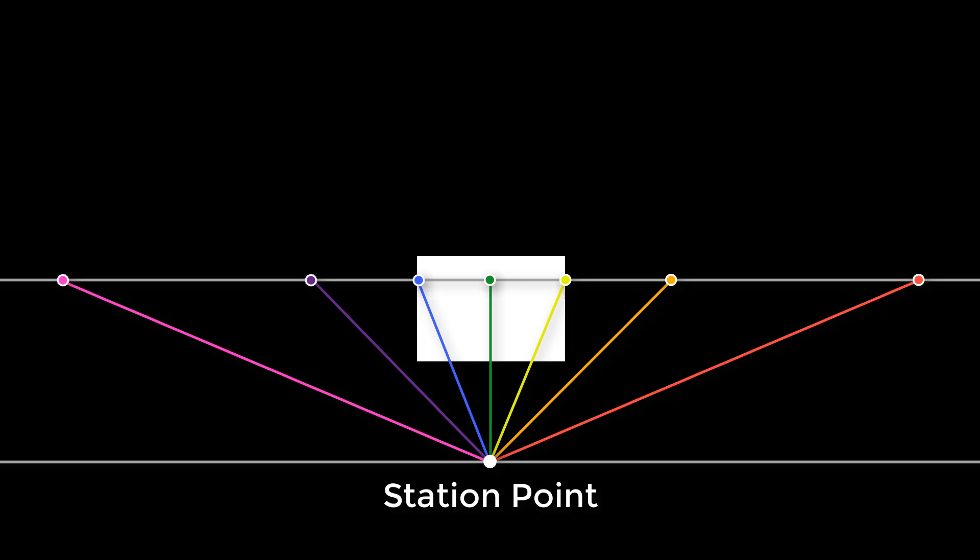I hope this video helped you know what a station point is and where to put your station point for your drawing. If you are interested in more tutorials, check my channel for more videos.